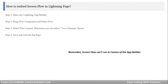Now, what is the process to embed the screen flow in a lightning page? It's very simple — open any lightning app builder.